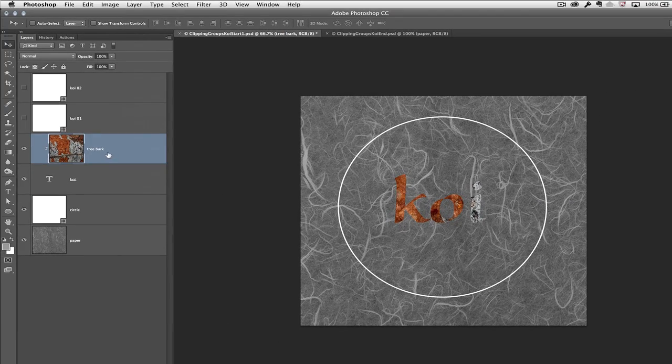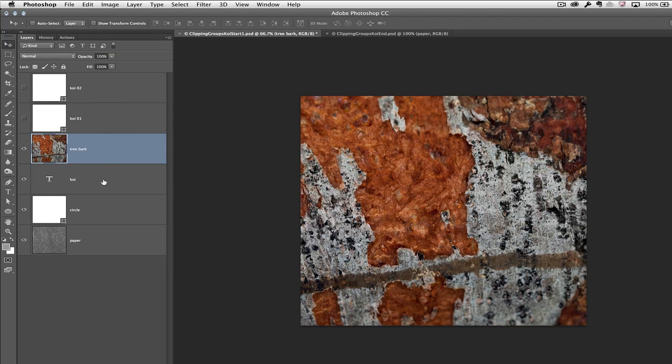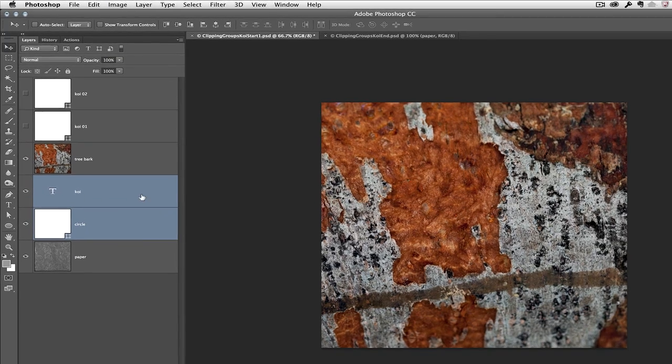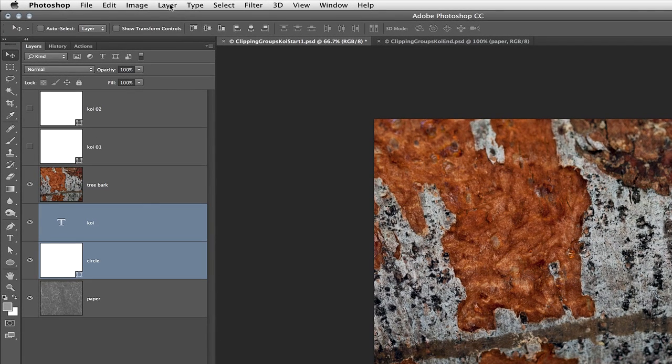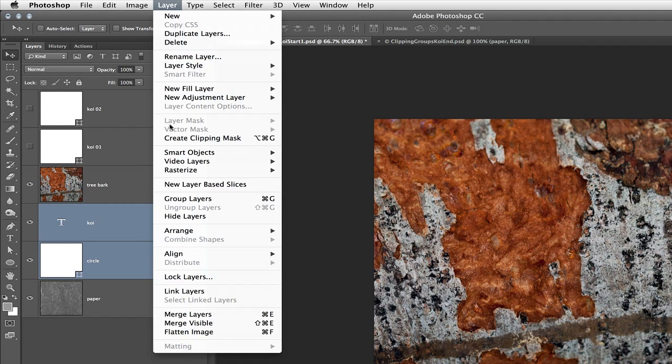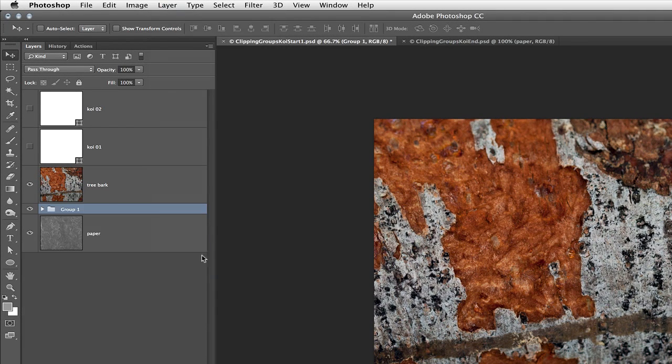Let's go ahead and undo that. Instead, I'm going to select both the type layer as well as the shape layer and put them into a group by selecting Layer > Group Layers.